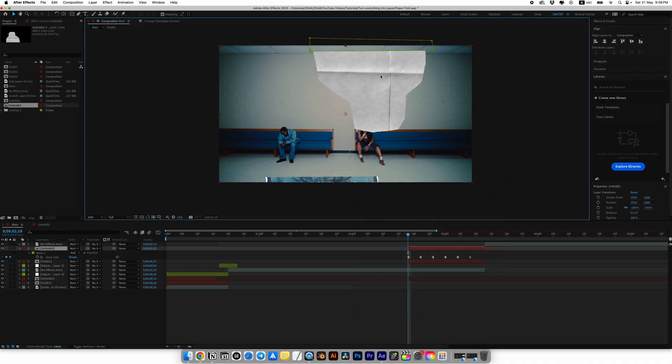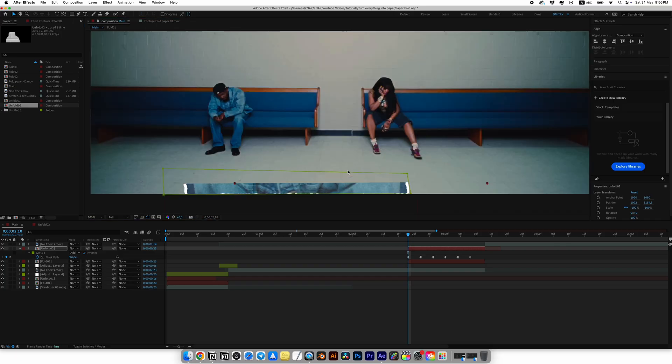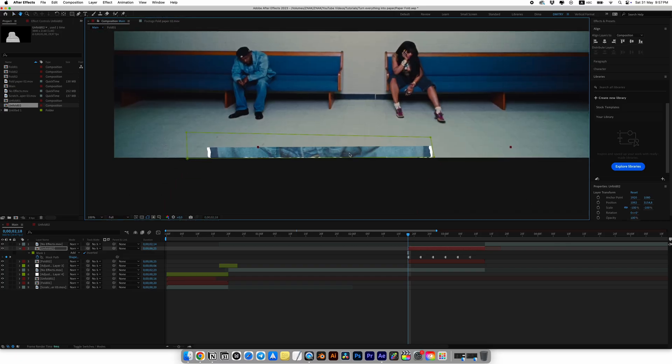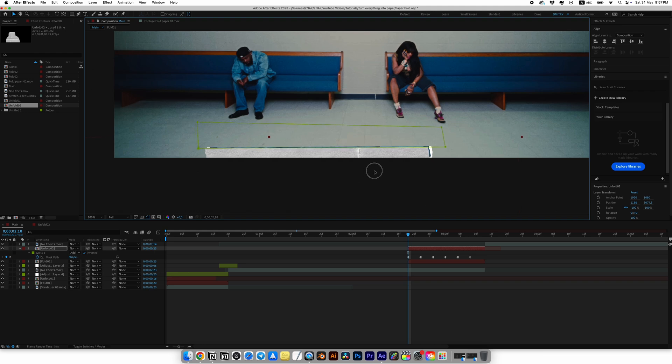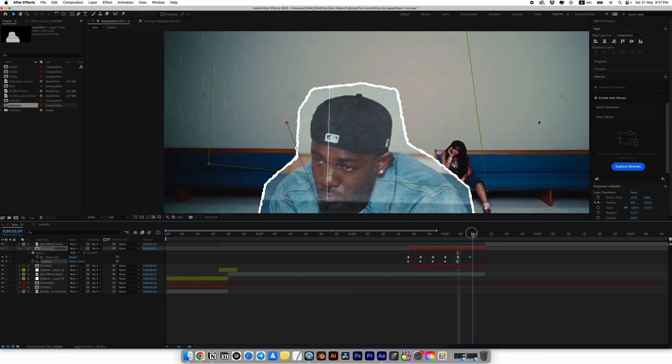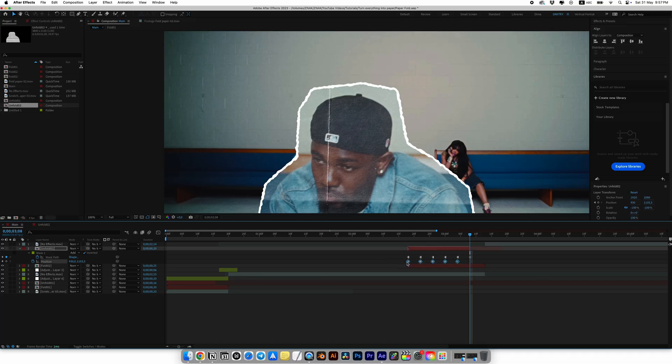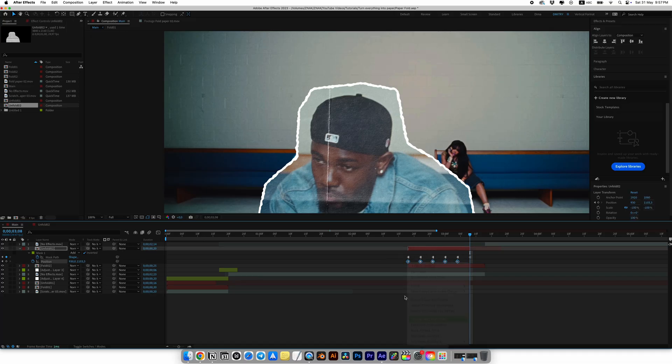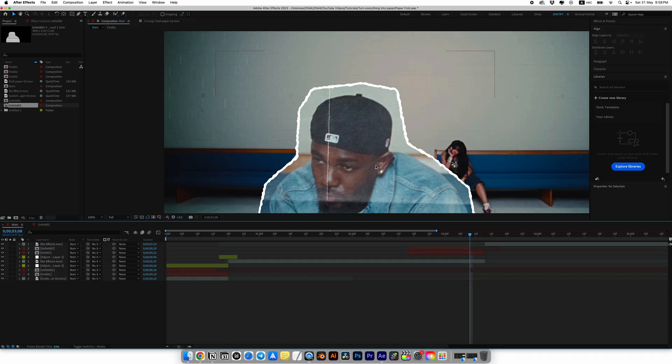Now we need to animate back side of the paper by position every 4 frames. I try to be precise here so the edges match and the animation looks more realistic. On the last keyframe, I just simply trim the back side paper. Select the position keyframes and right-click, then choose toggle hold keyframes.